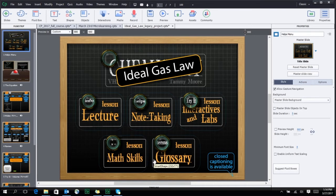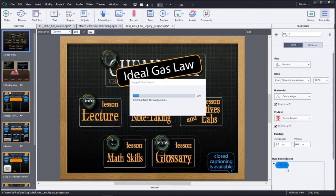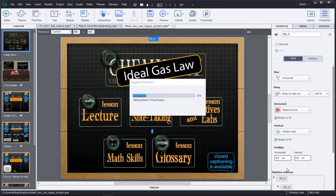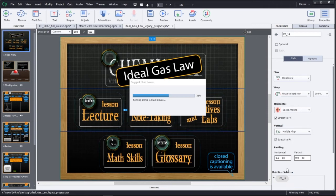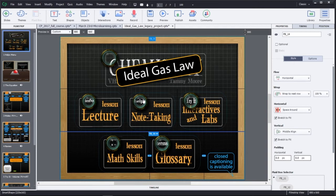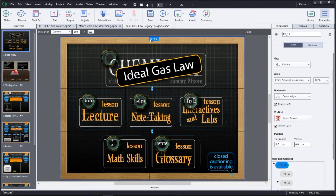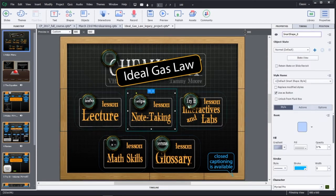Captivate can also suggest the intelligent positioning of fluid boxes within your responsive project. Once you've saved your project as a responsive project from your legacy content, click on Suggest Fluid Boxes under the Properties Inspector, and let Captivate place the fluid boxes intelligently around the content. You can now choose the main fluid box, which then contains all the ancillary fluid boxes in the project.